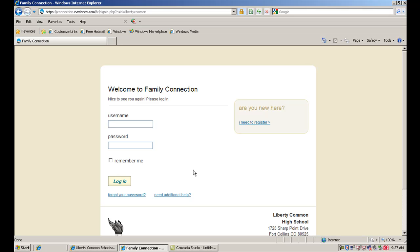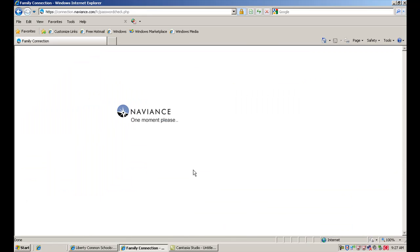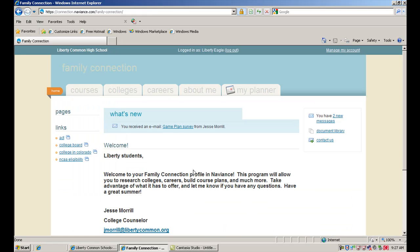Remember that when you log in, you're going to use your PowerSchool username and password. If you don't know those, come and see me or see somebody in the front office and we can get that information to you so you're able to log in.